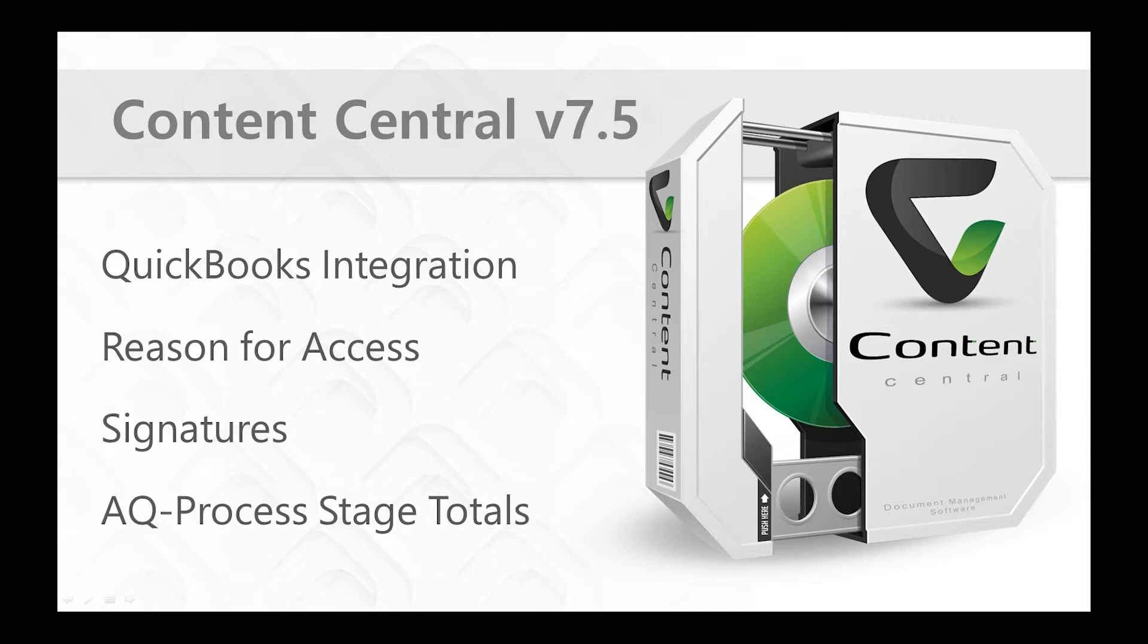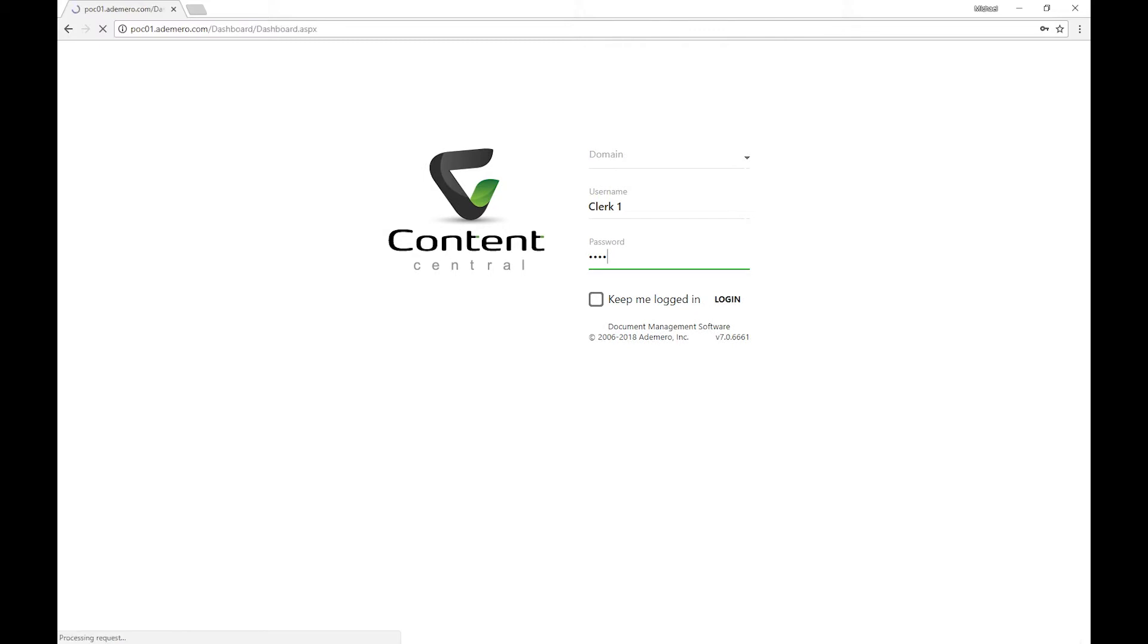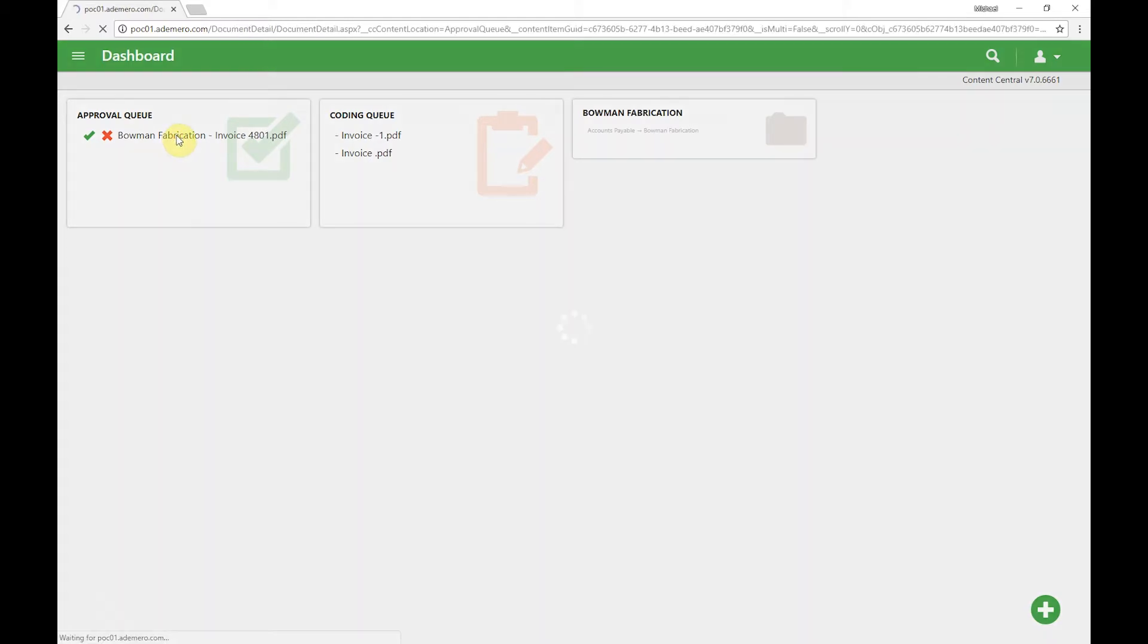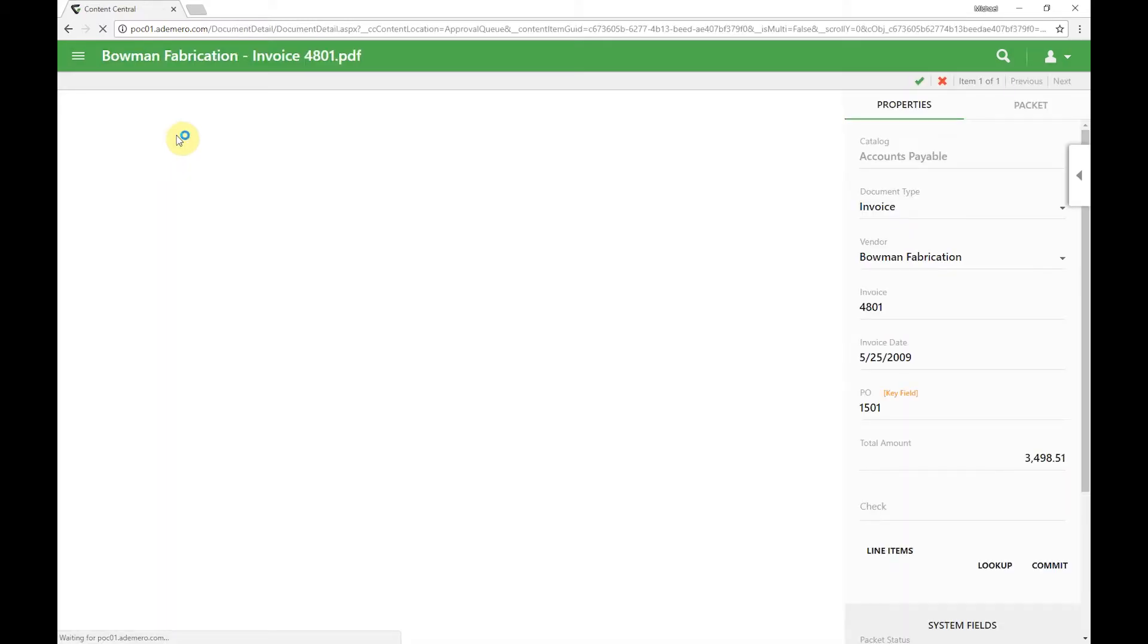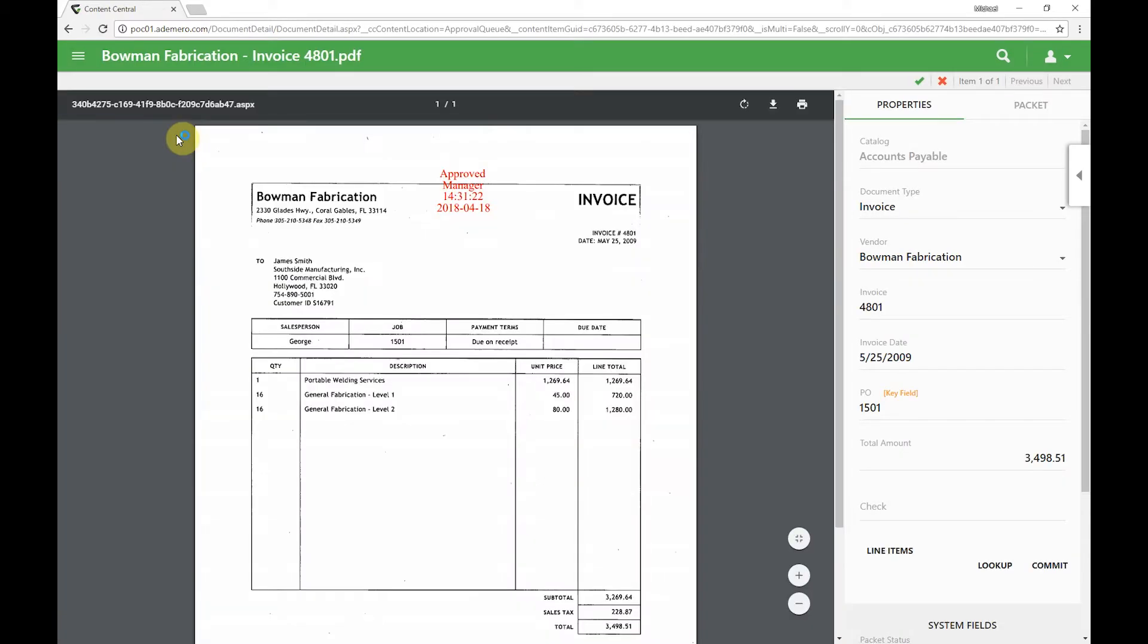To begin, we're going to log into Content Central. Simply put in our username and password. We're going to log in as our accounts payable clerk. Right here on the dashboard we see our approval queue widget. We want to go ahead and review this invoice so that we can push it into QuickBooks. We'll click on it right on the widget here from the dashboard, taking us in to view that document.